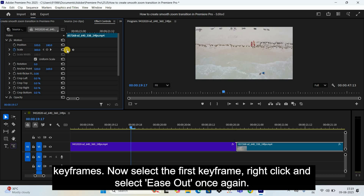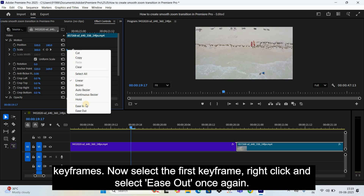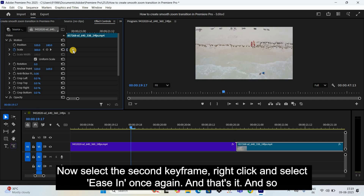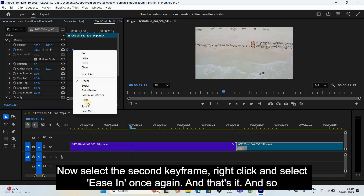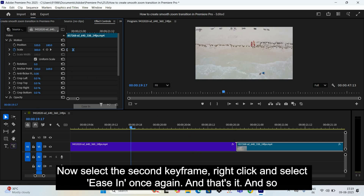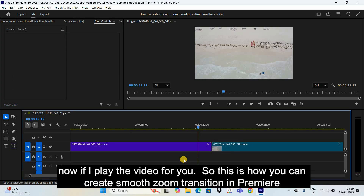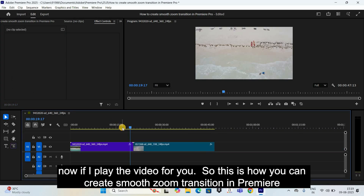Select the first keyframe, right click and select Ease Out once again. Now select the second keyframe, right click and select Ease In once again. And that's it — now if I play the video for you.